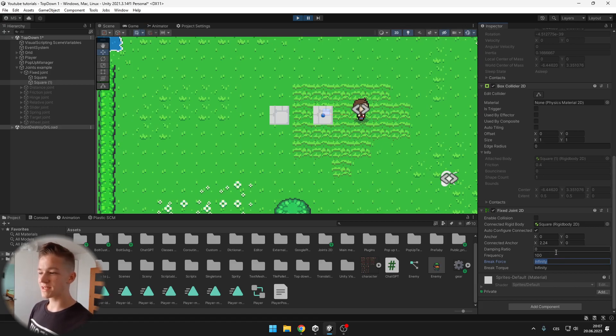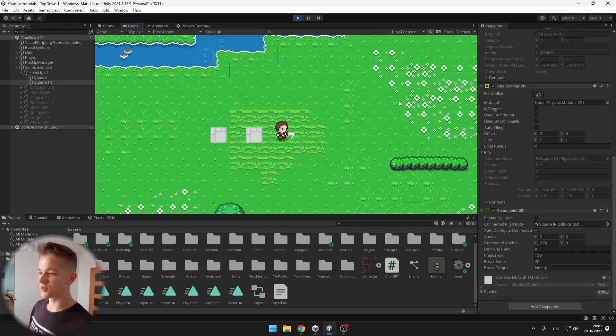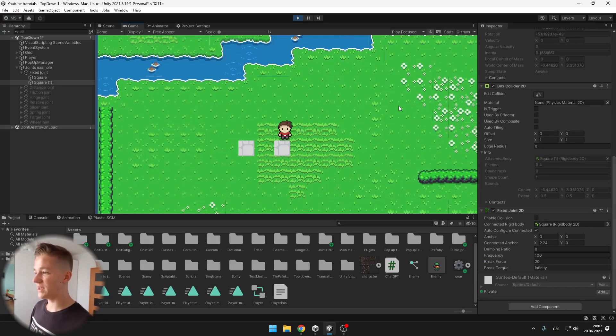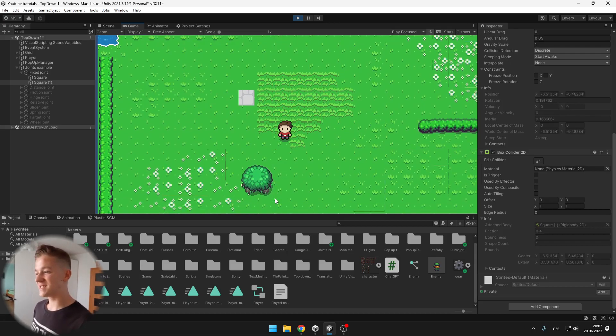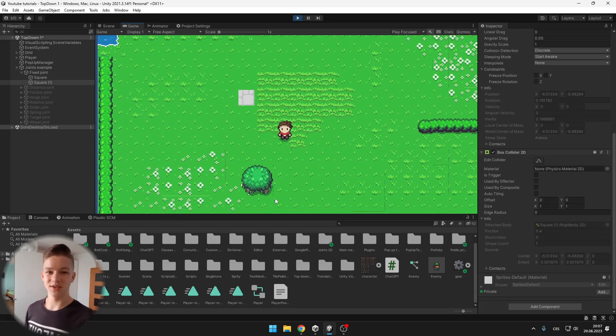We can also try setting the break force, so I can try setting it to something like 20 and now when I push into the object it just destroys the joint and the object falls.